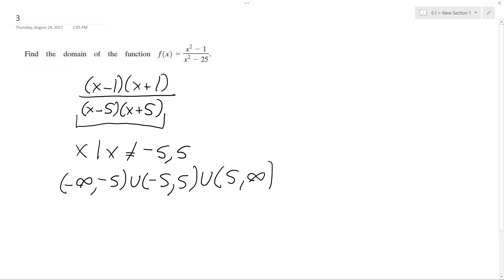All right, that's it. So either way, either one of these is correct. I should probably place this in braces.